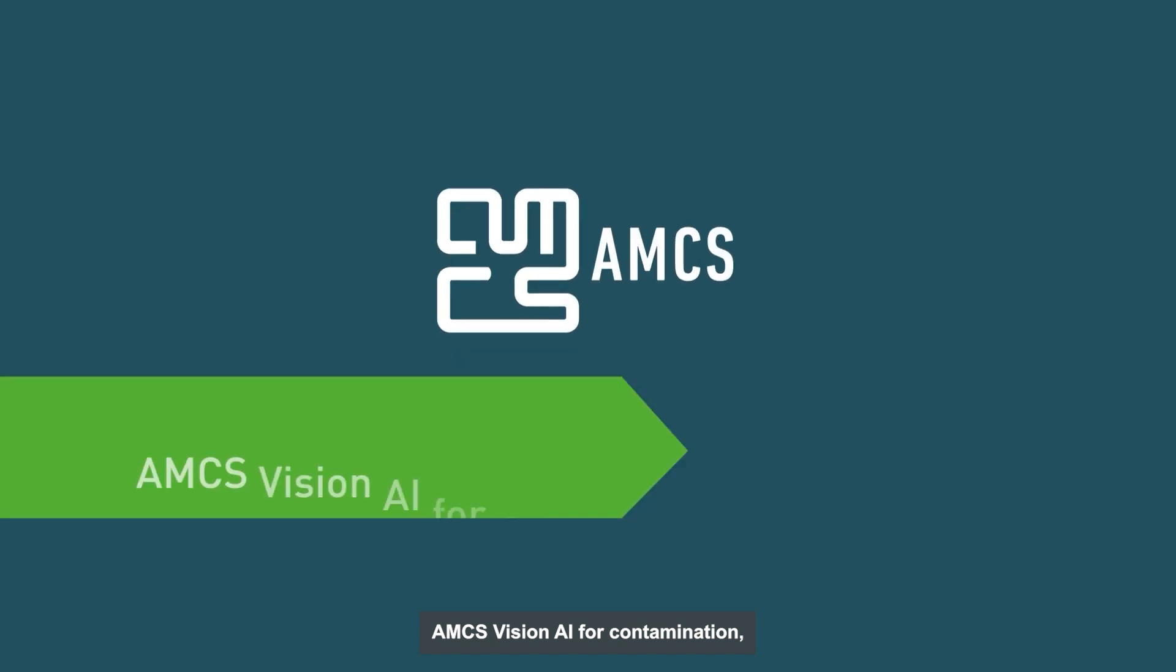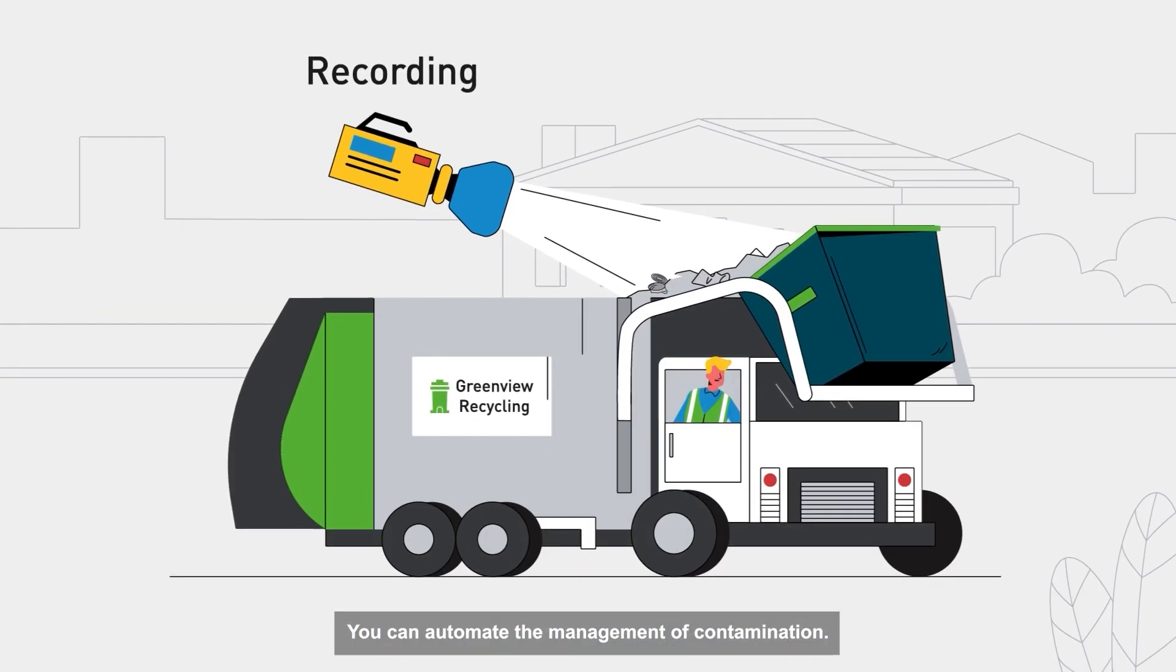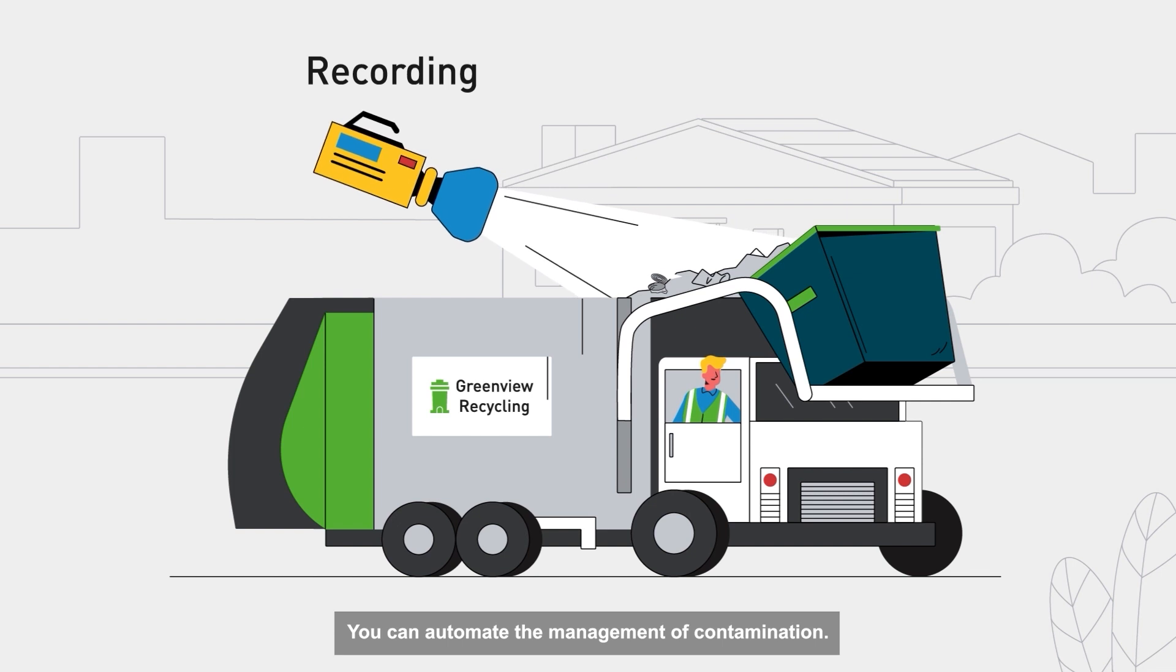AMCS Vision AI for Contamination. You can automate the management of contamination.